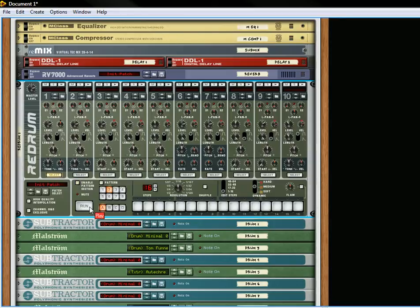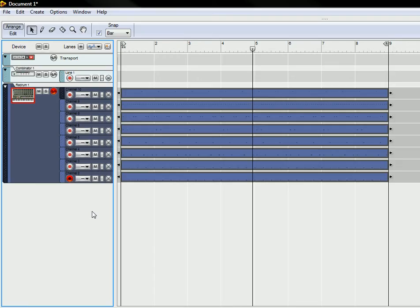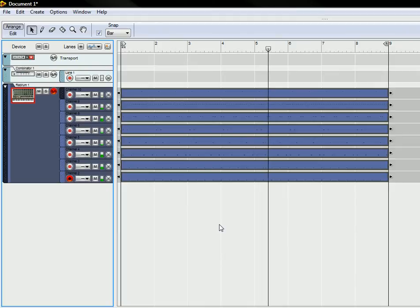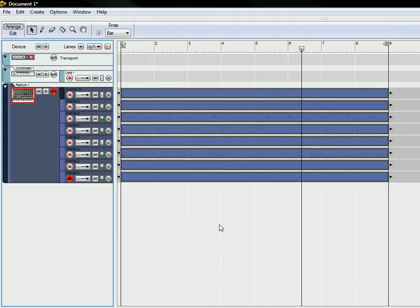And then let's go back to our sequencer and let's loop this and then let's start it. As you can see, they're all in their own lanes.